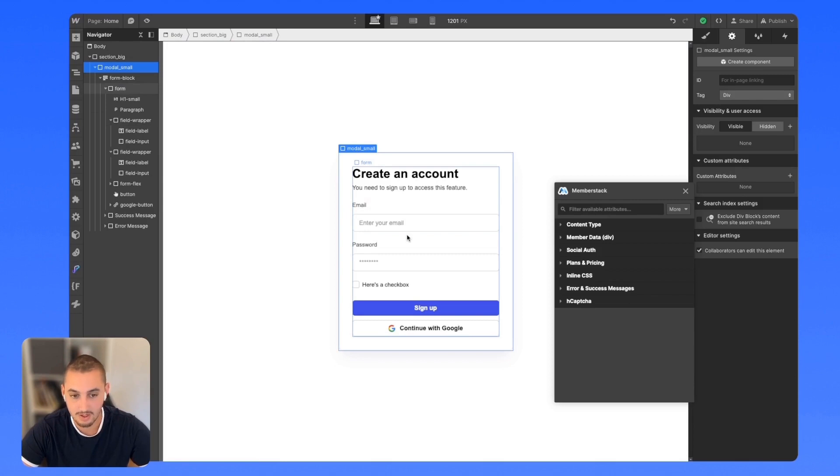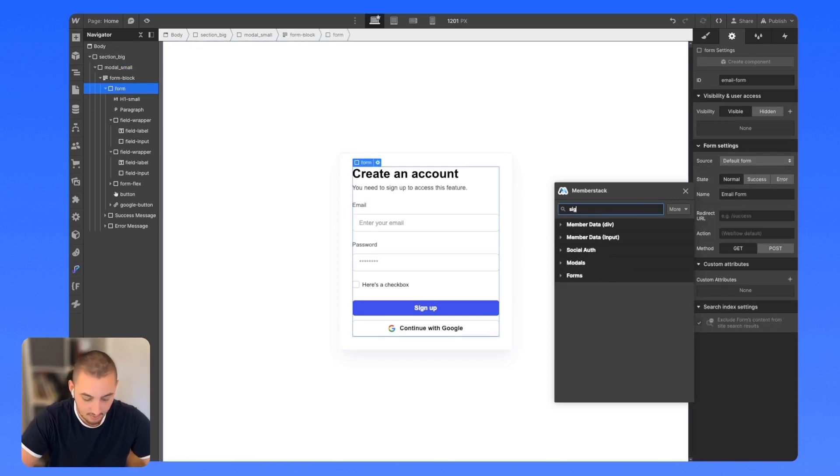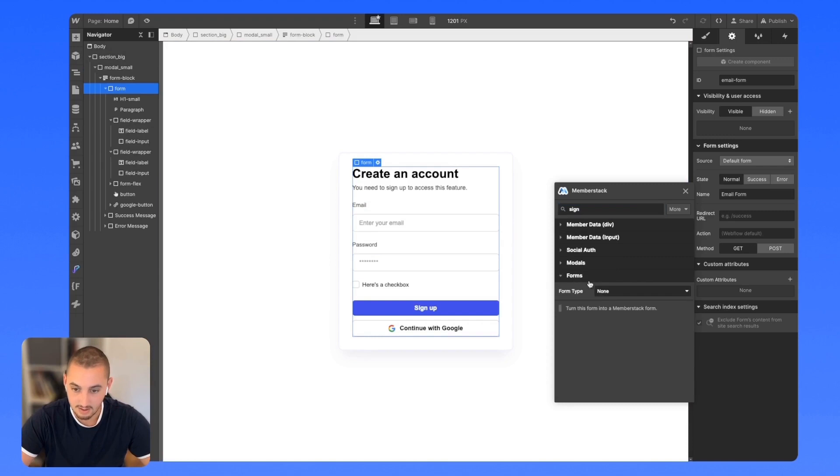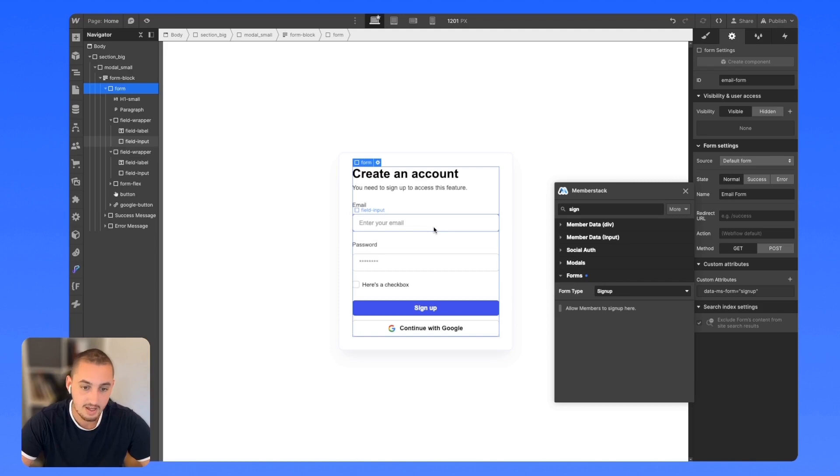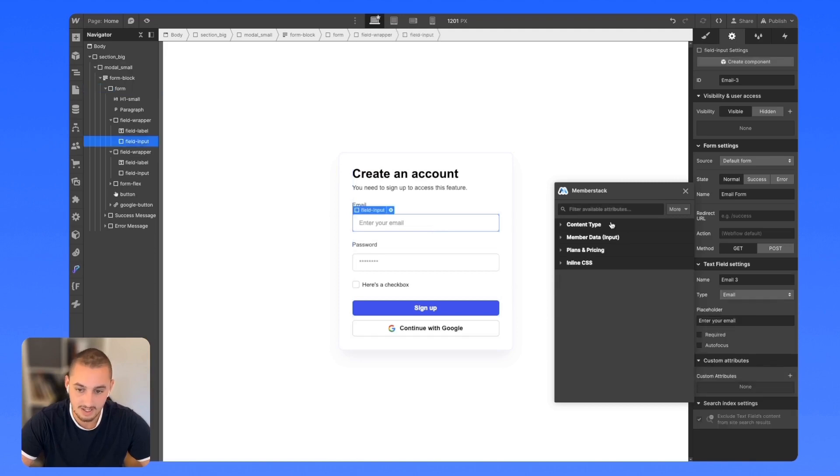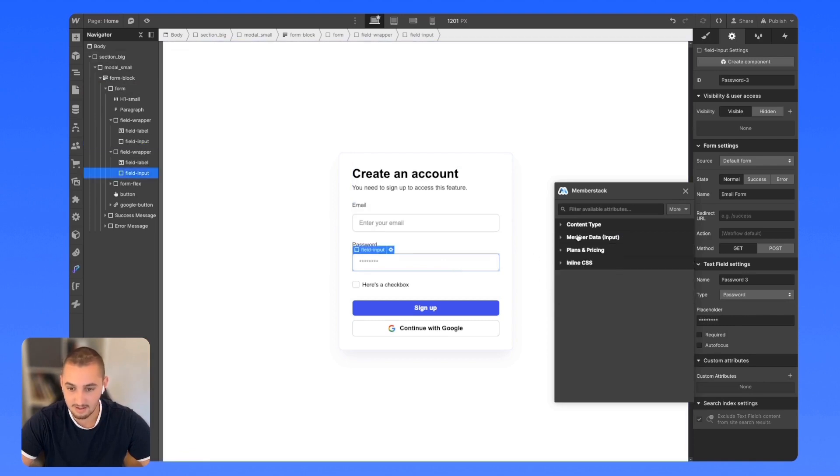First, what we're going to want to do is select that form attribute. Then we're going to type in signup. Here we can see forms, form type signup. Great. We can see the attribute has been added. Now for email as well, we're going to do member data input and then email. Same thing with the password.